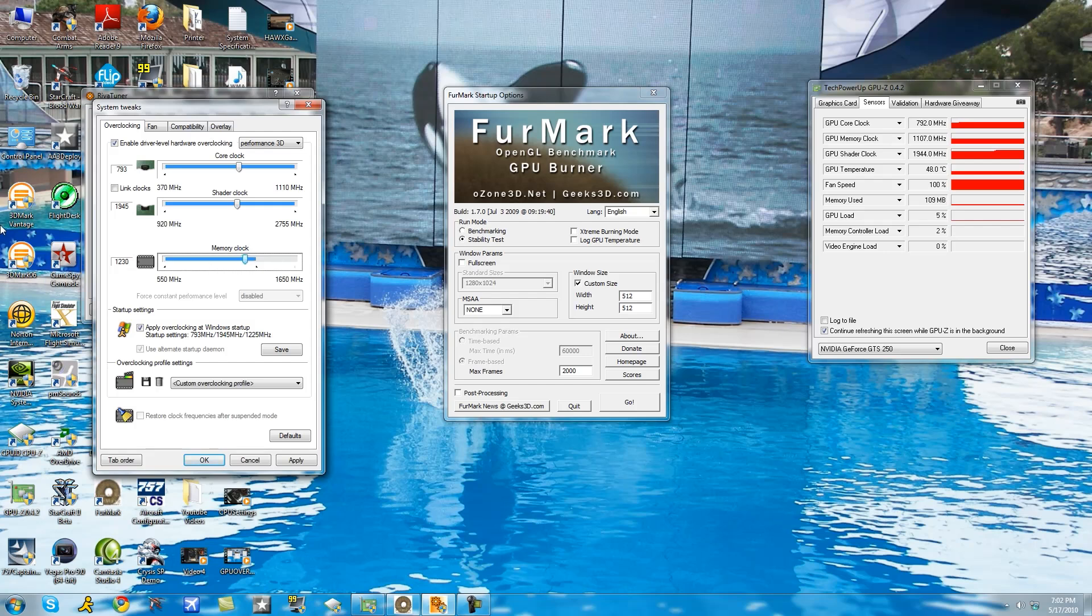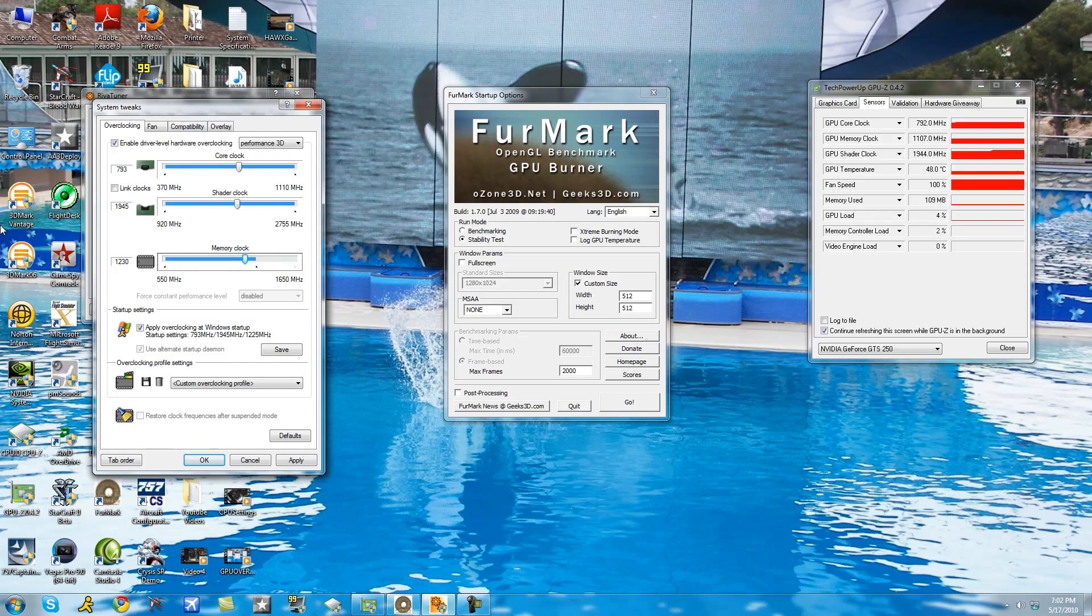Once you reach that part where you do experience those white and black dots, lower it until you find your good sweet spot settings. Drop your core clock by again three megahertz just like you did with the core clock. And this one I found at 1225 megahertz.